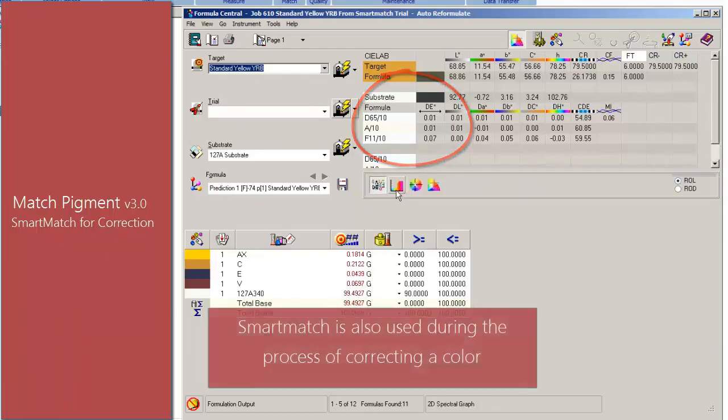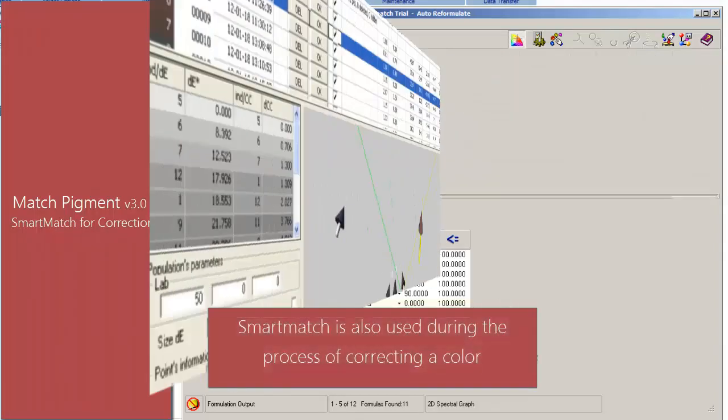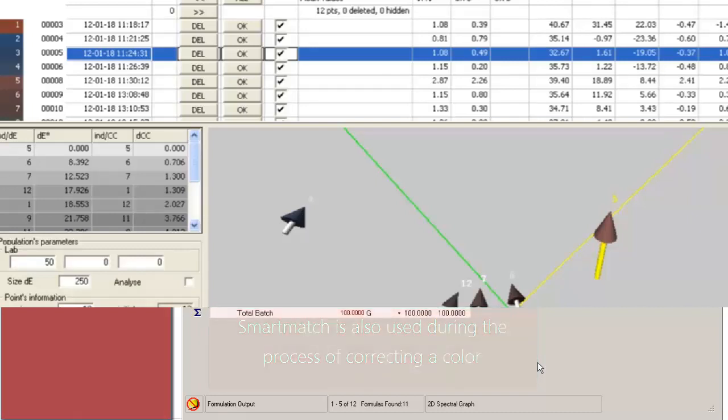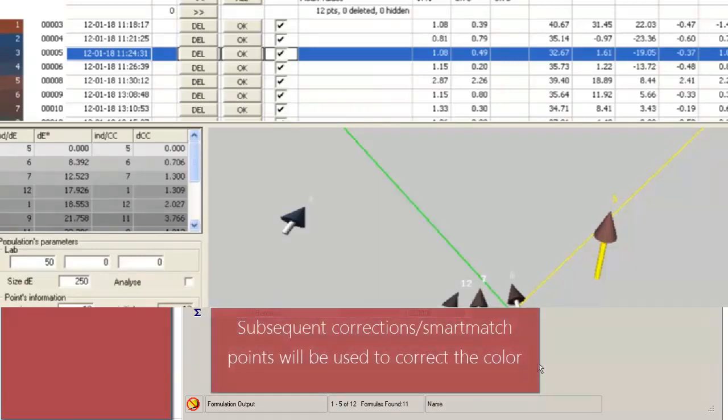Smart Match is also used during the process of correcting a color to the point that if the user decides his correction is not good enough, then the second correction will use the Smart Match point stored from the first correction. If the user does a third correction, the two points from the last two corrections would be used.